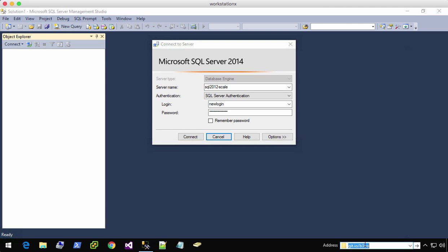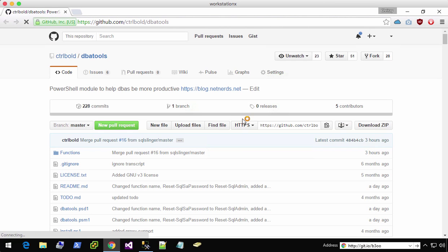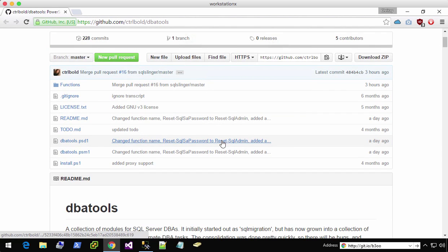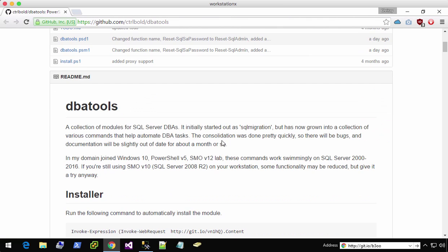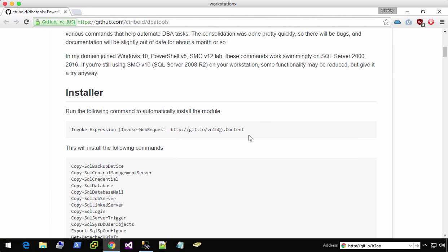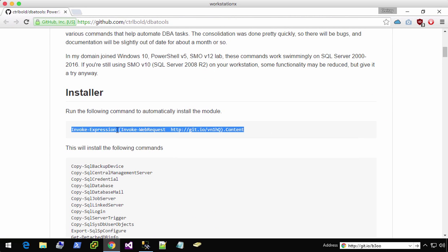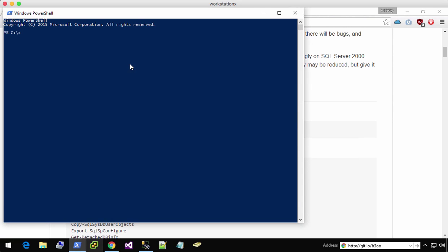So now I'm going to use PowerShell to regain that access. This is the DBA Tools repository on GitHub. It has a bunch of information, but this is the important one. This is how you can just run a quick installer.